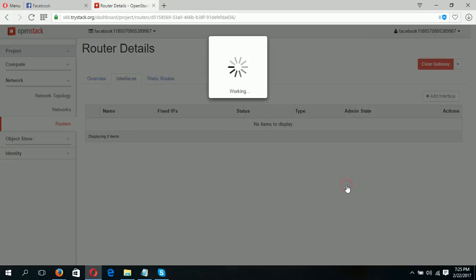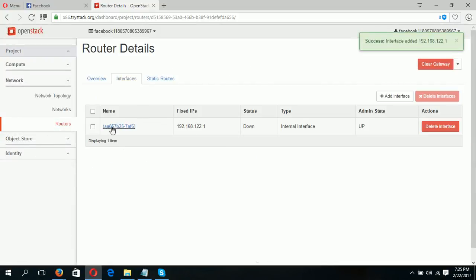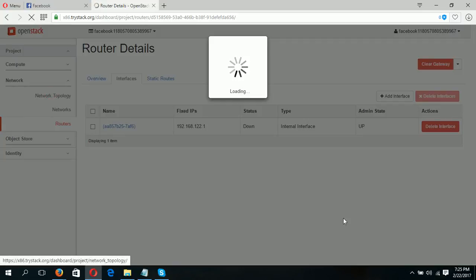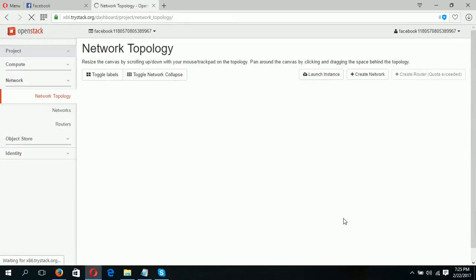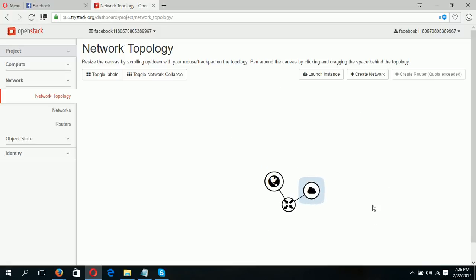Adding the interface. Our new interface is already created, and the network is already created. Now you can see the current network topology. This is the existing network topology — if you want to see it by layer: this is our public network, this is our router, and this is our private network.